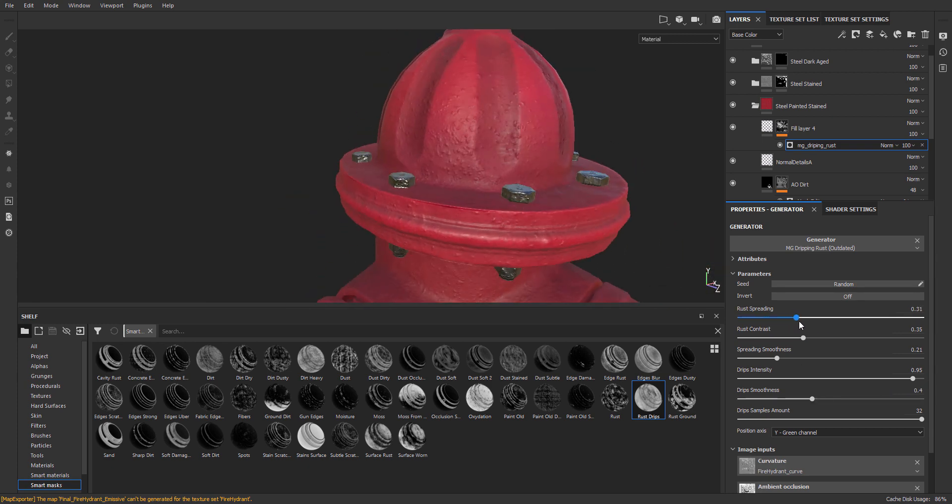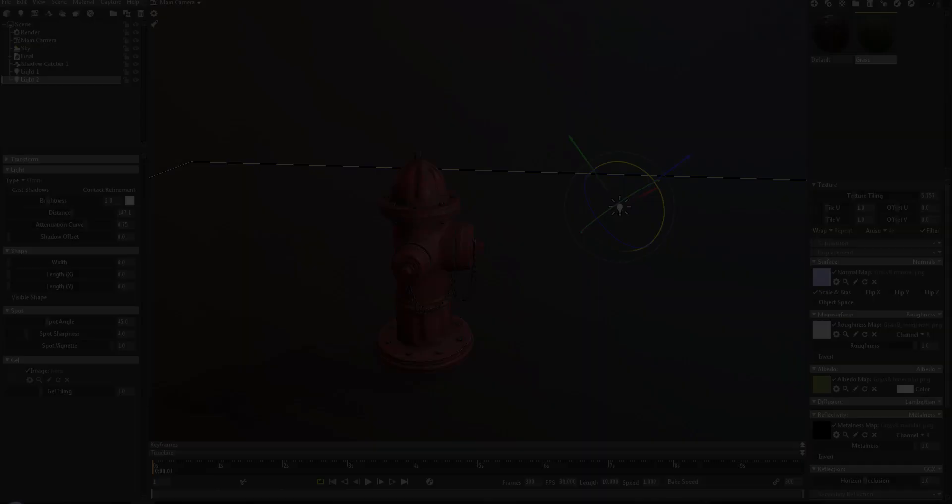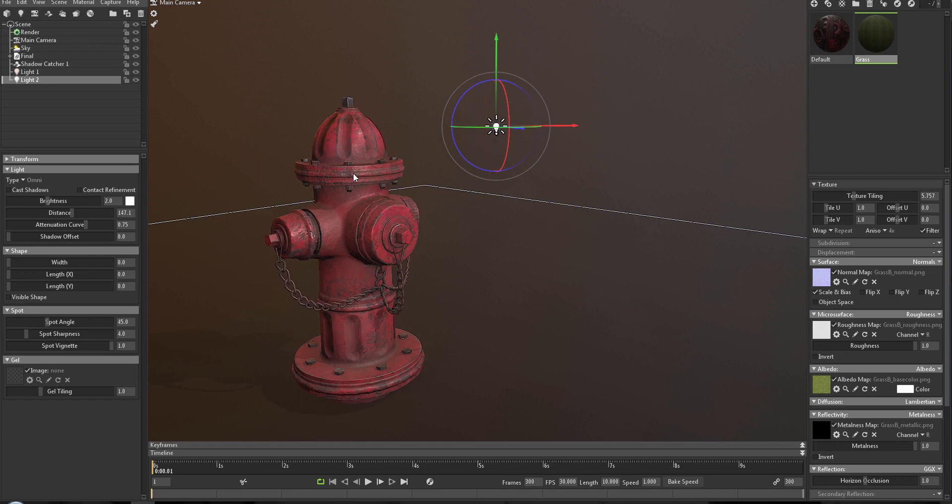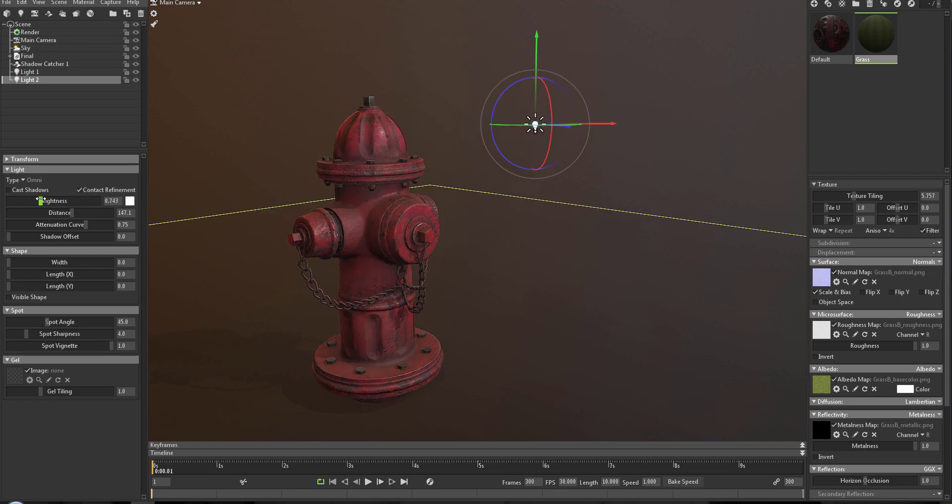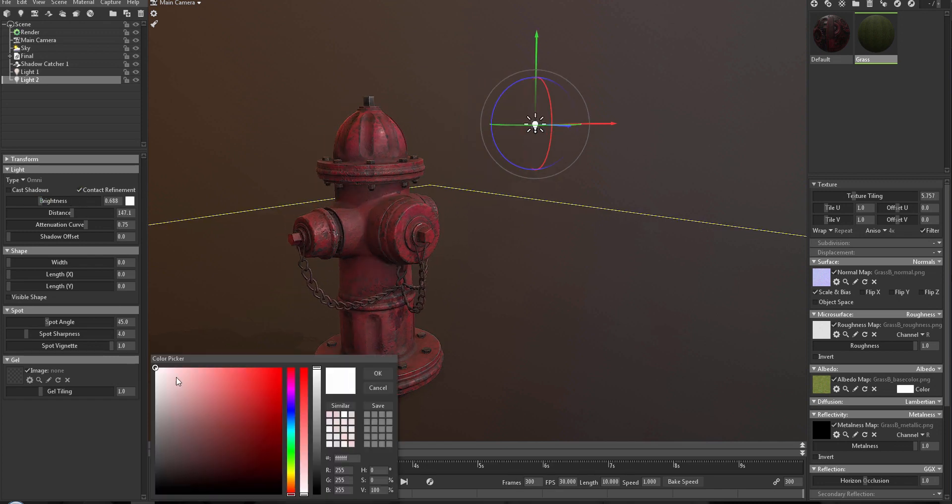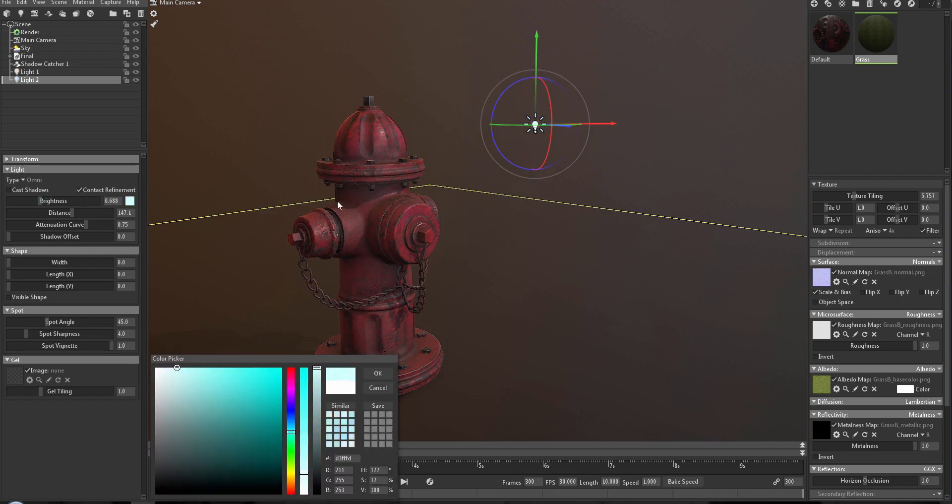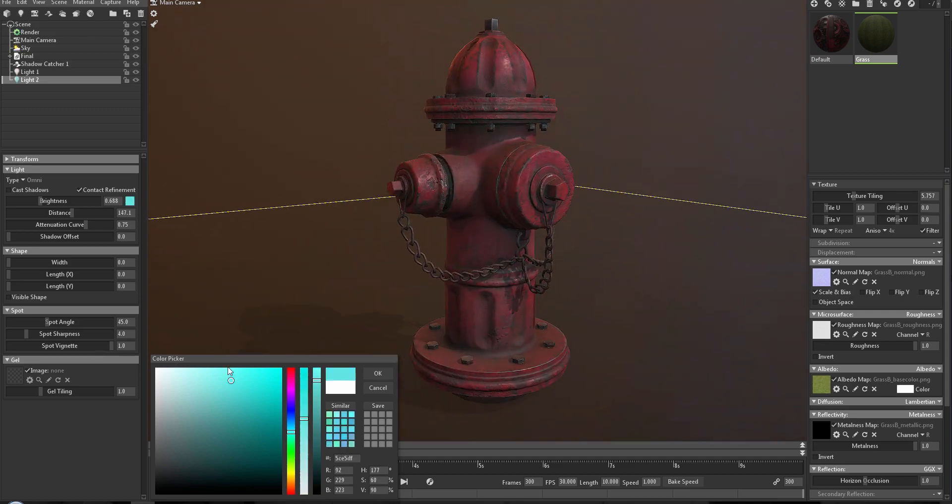While we are using Substance Painter, we will also still be using Marmoset Toolbag back and forth for previewing and in the end also for the final renders. So I hope you really enjoyed this tutorial and stay tuned for more episodes.